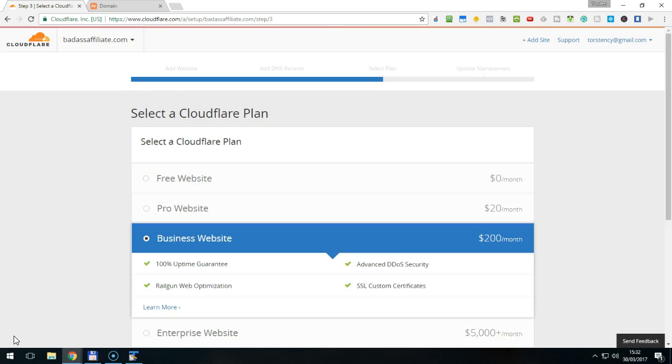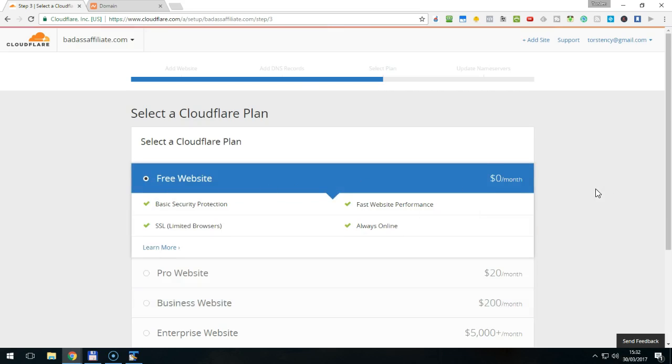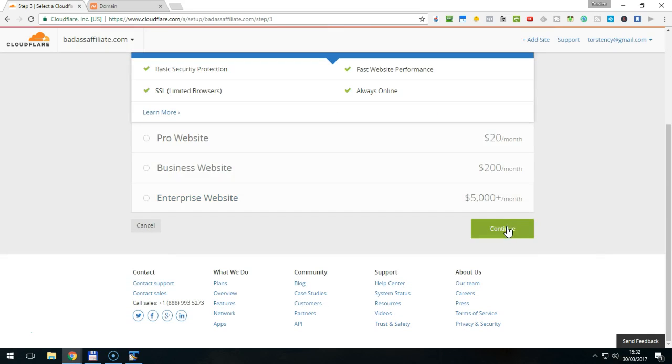You will be asked to choose a plan for your website. Obviously, the business website is preselected. Just click Free Website to change it and then hit Continue at the bottom of the list.